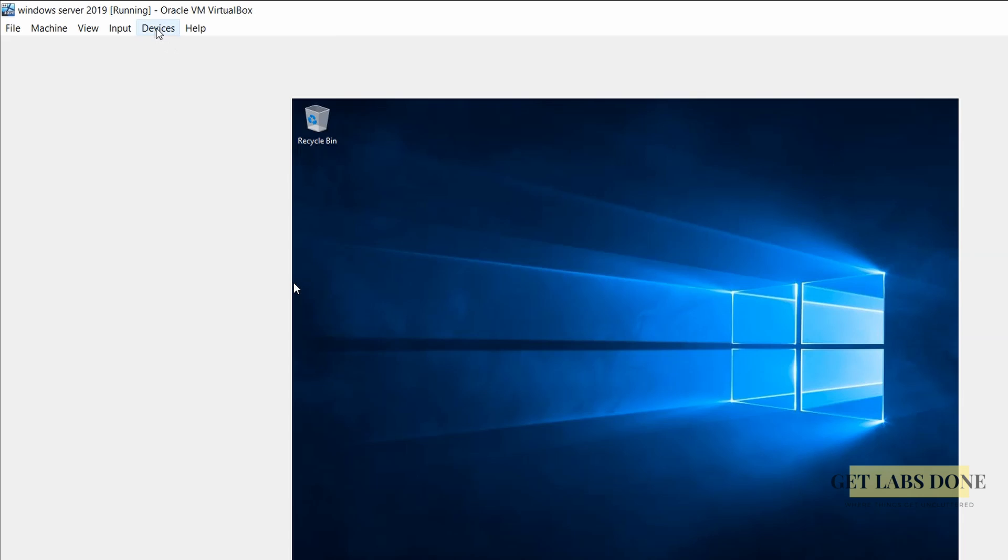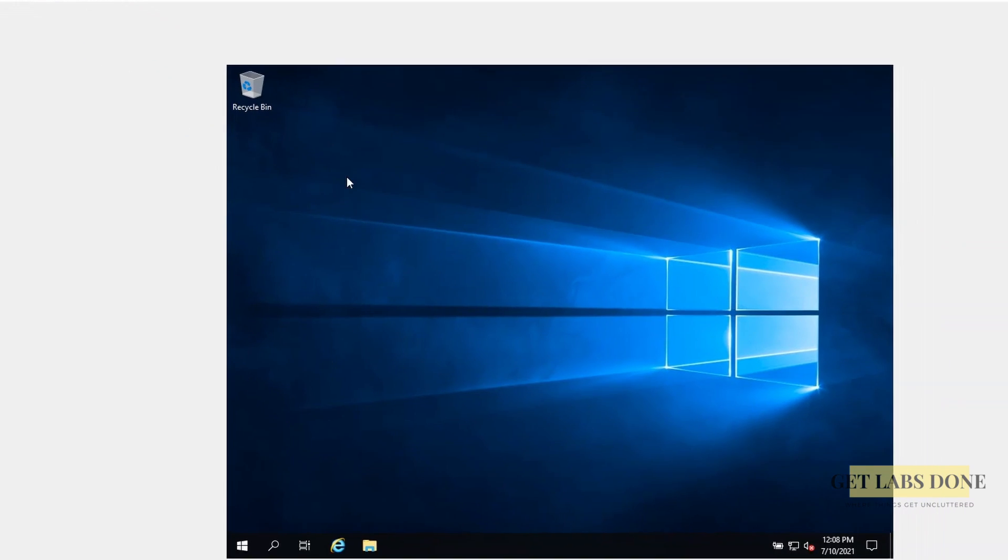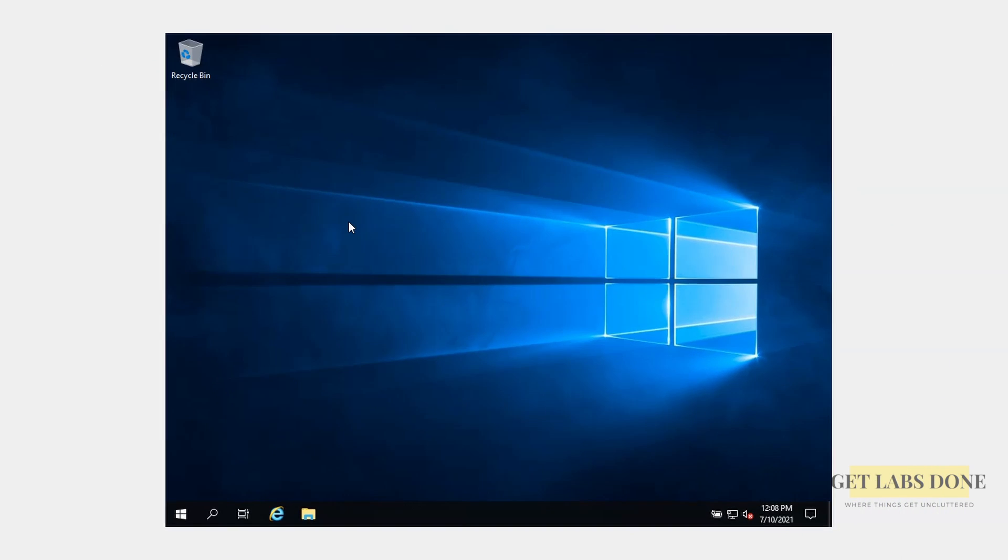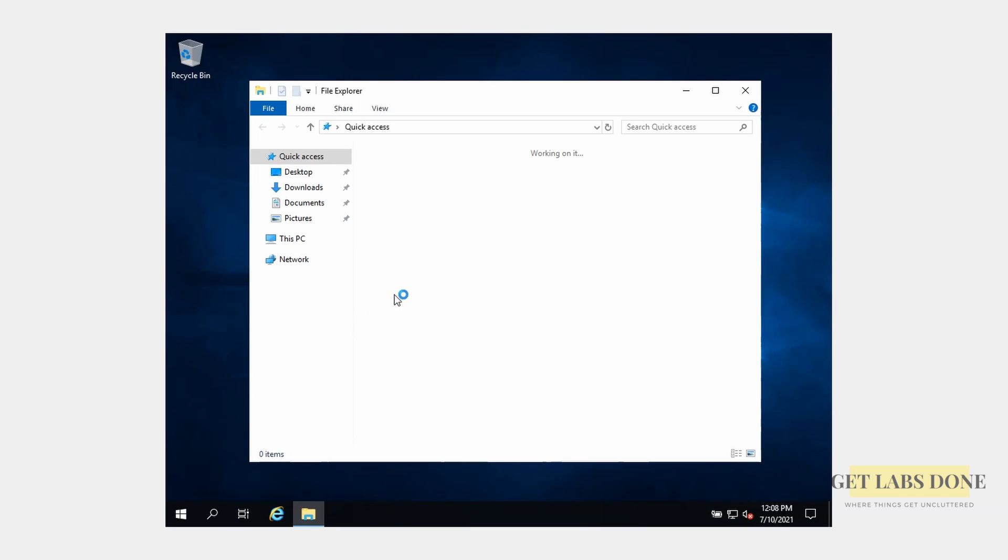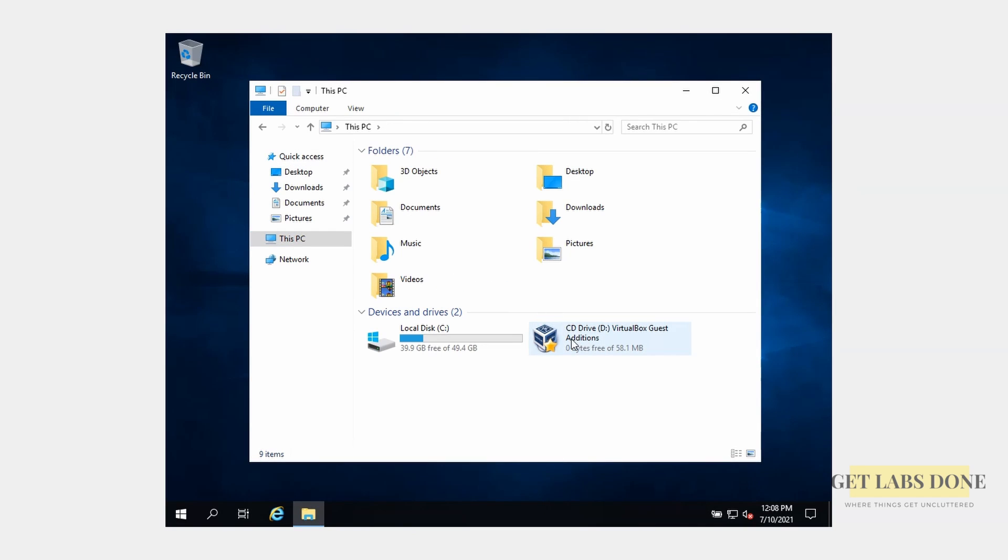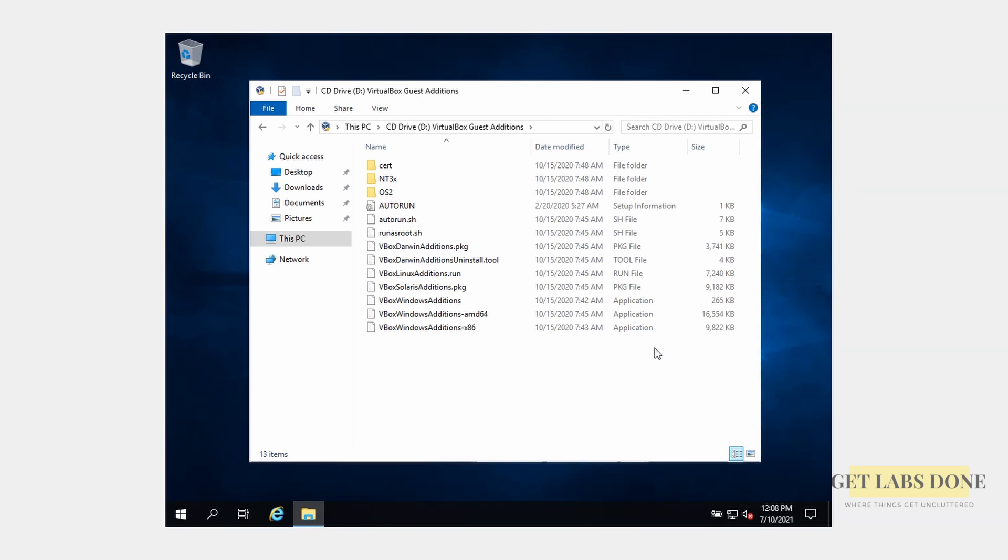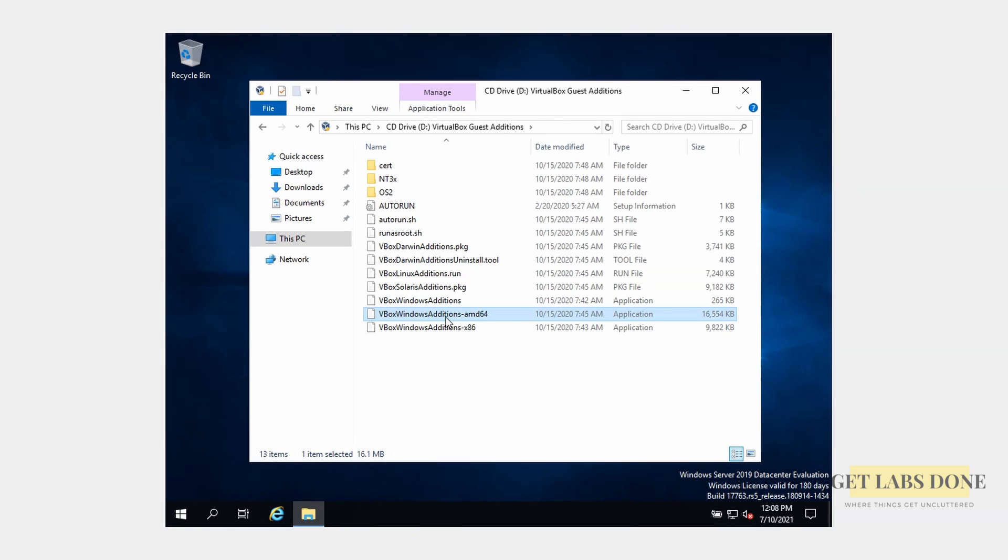Click on the devices menu on the top and click on insert guest addition CD image. This will insert the virtual disk into your virtual box guest addition disk to your machine. Open the folder icon on the bottom and click on this PC. You should see the virtual box guest addition image just mounted into your machine. Open the location and double click on vbox windows additions AMD64.